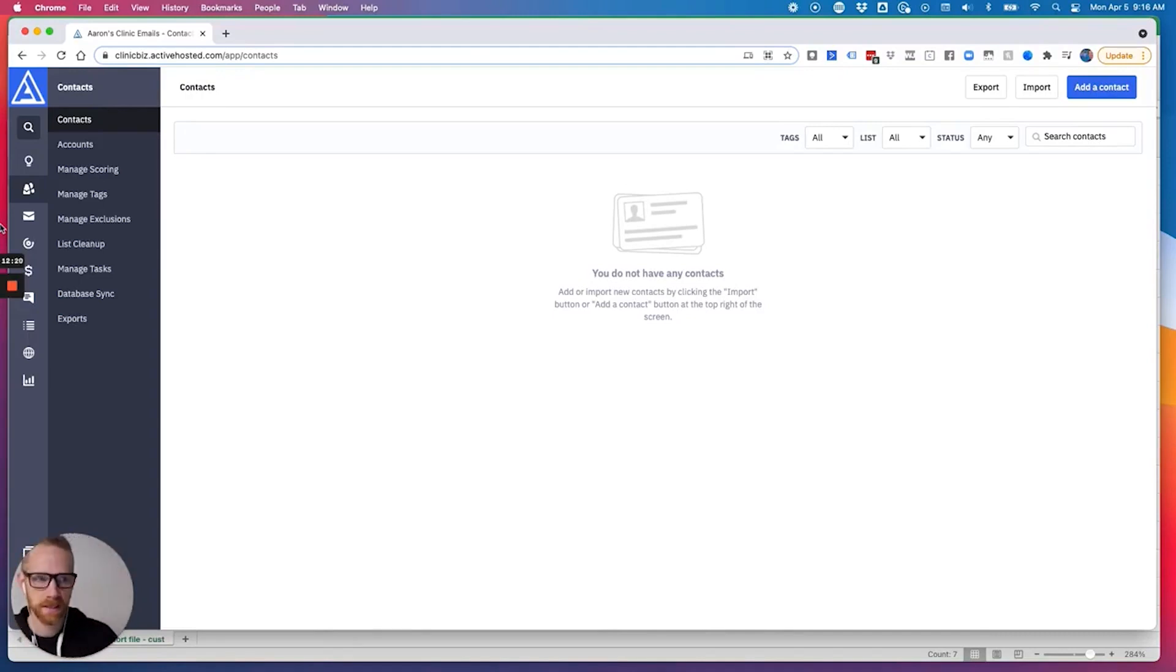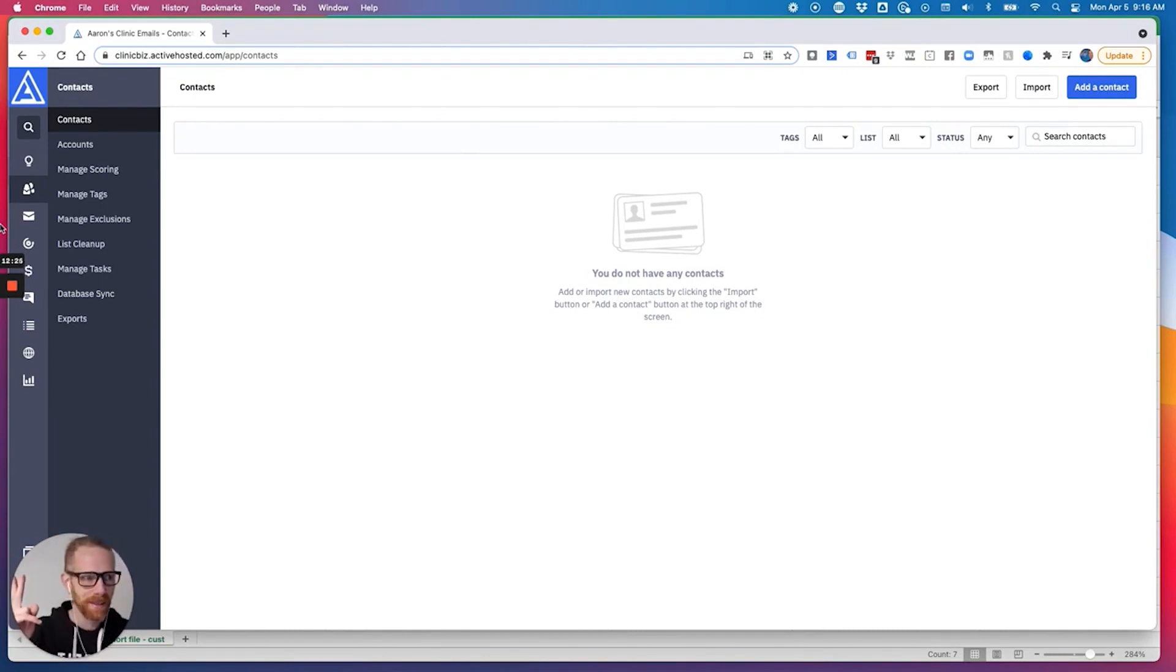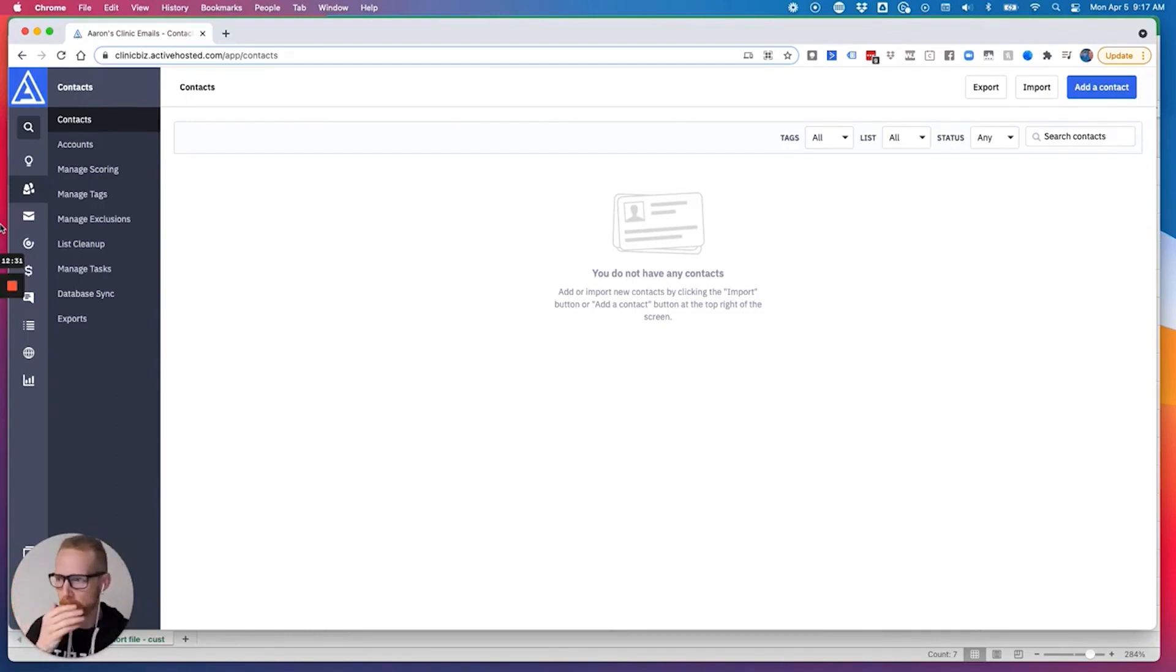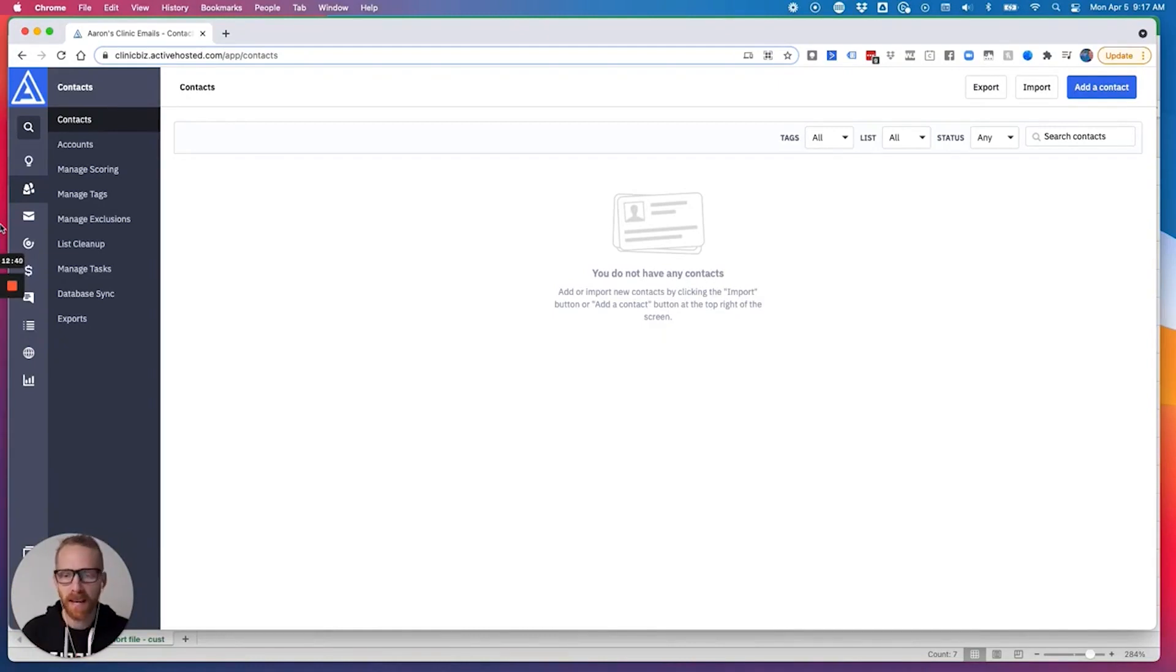So here's what I suggest you do. I suggest you import your existing contacts and you tag them as patient to the patient list with the existing patient tag. So now I know, okay, the existing patients have a separate tag. So I can email all of them specifically if I want to get specific.